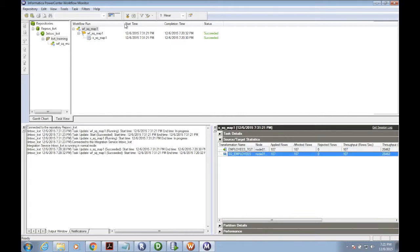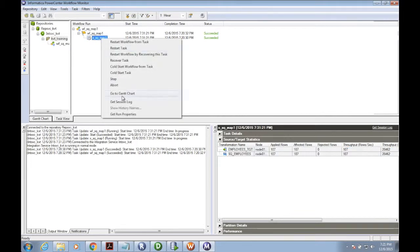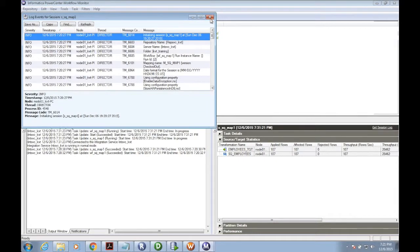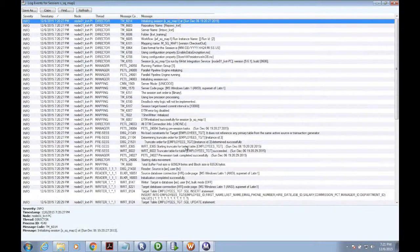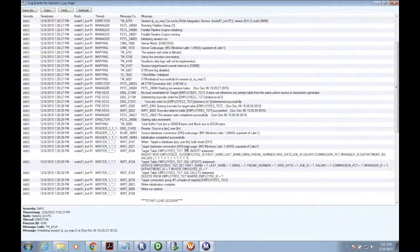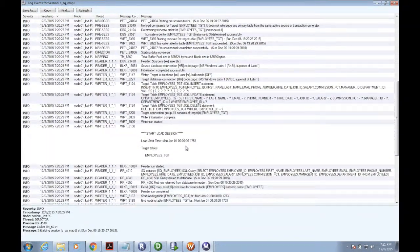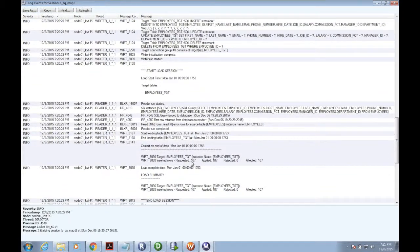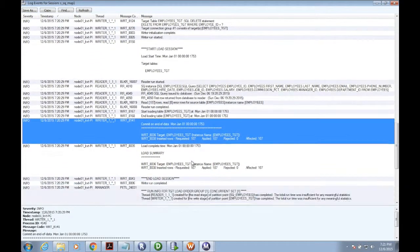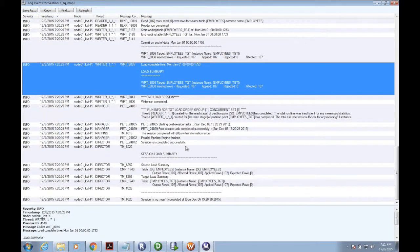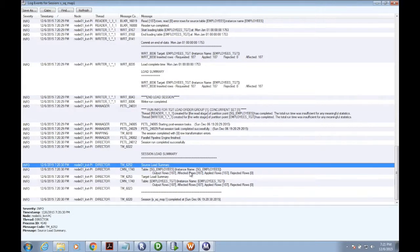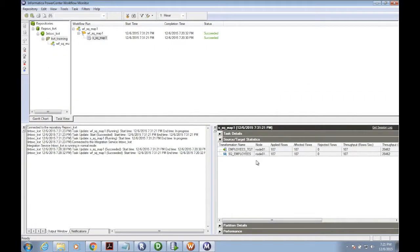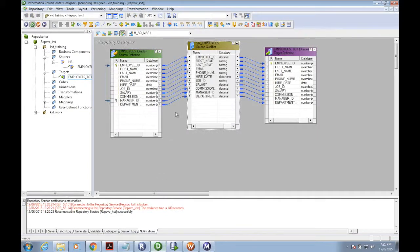I have around 107 records. 107 records have been copied to the target table. You can also see session logs - a lot of information is available to understand and debug: how many rows processed, how many rows affected or applied, how many rows rejected, whether the session completed successfully. We are done with our first mapping. Thank you.